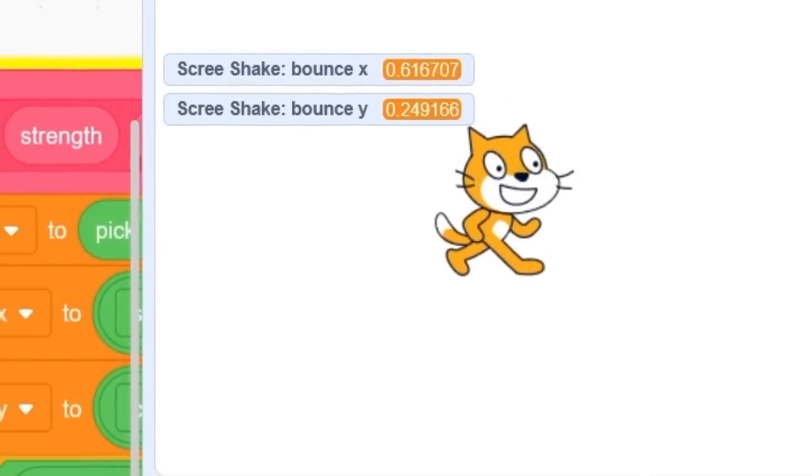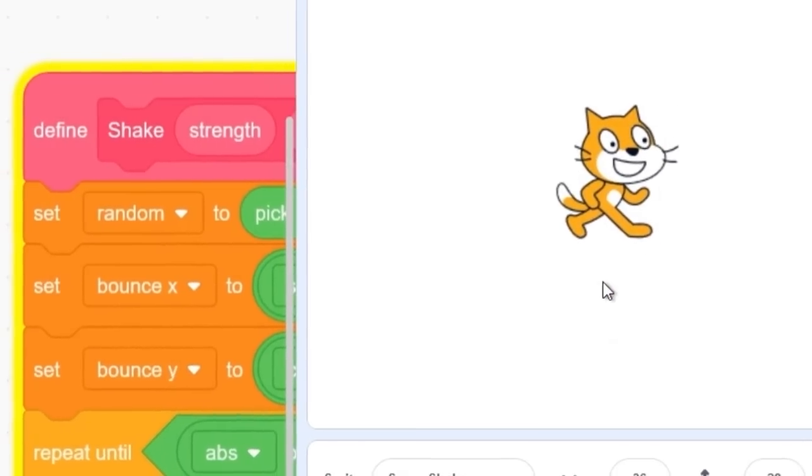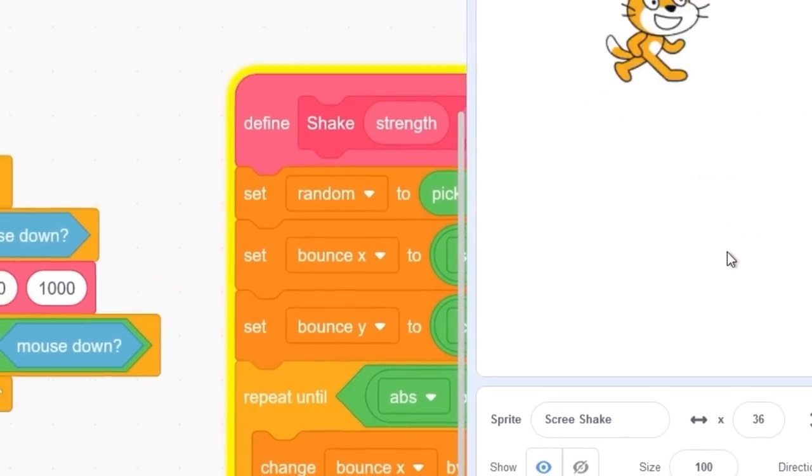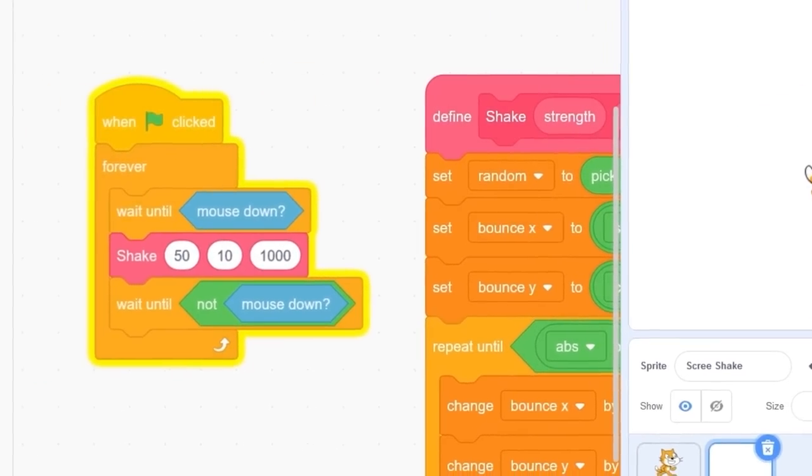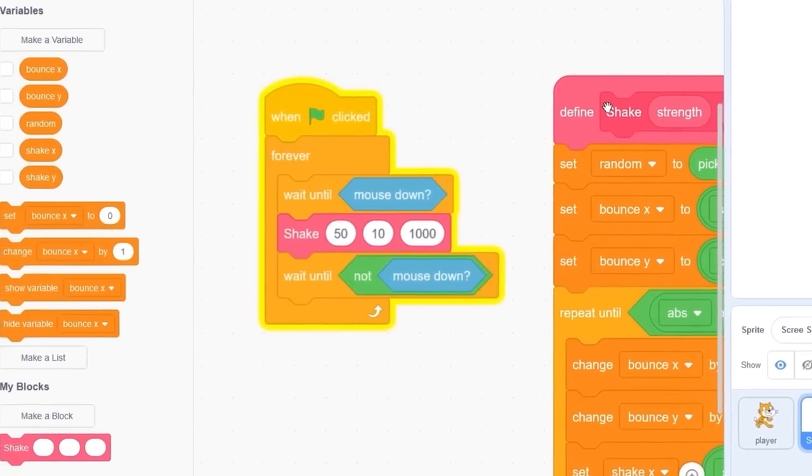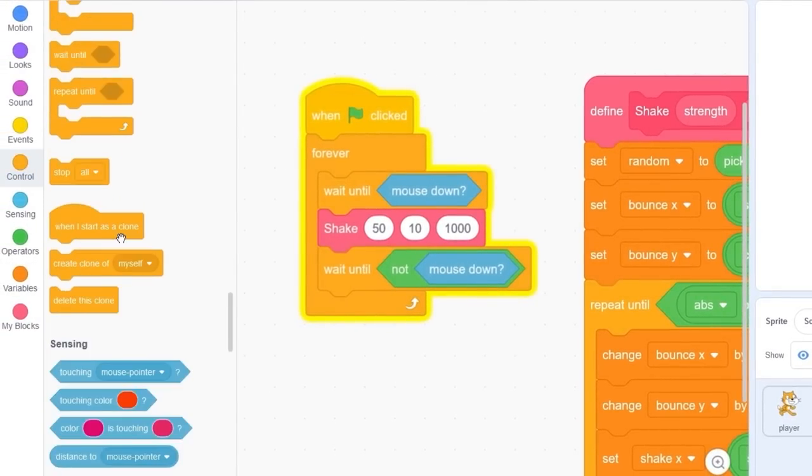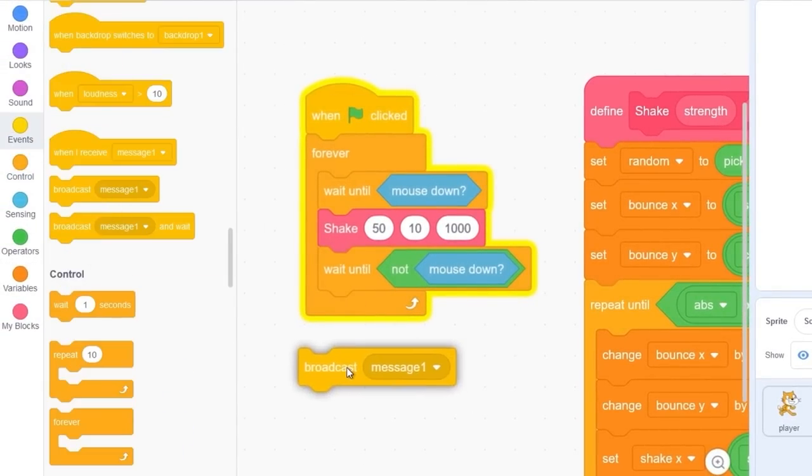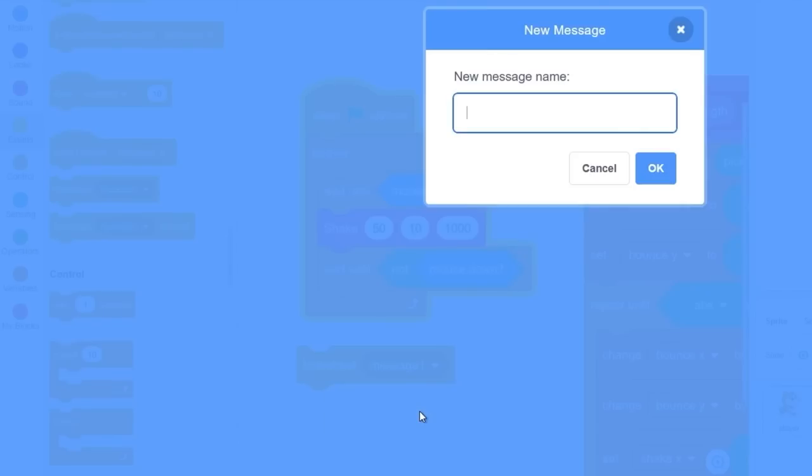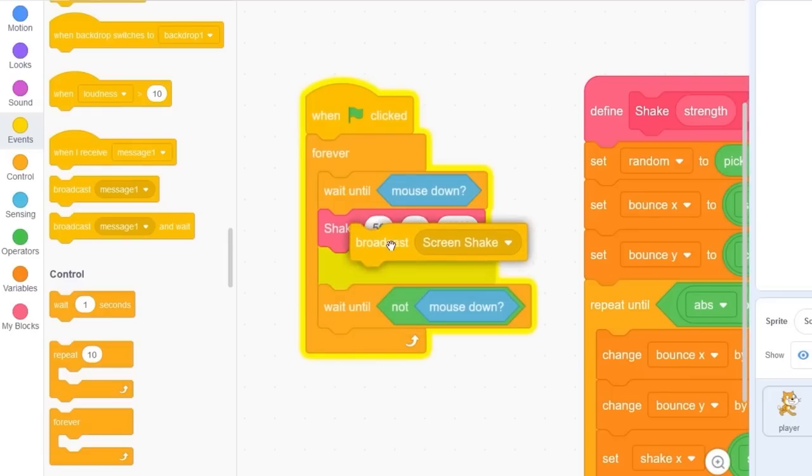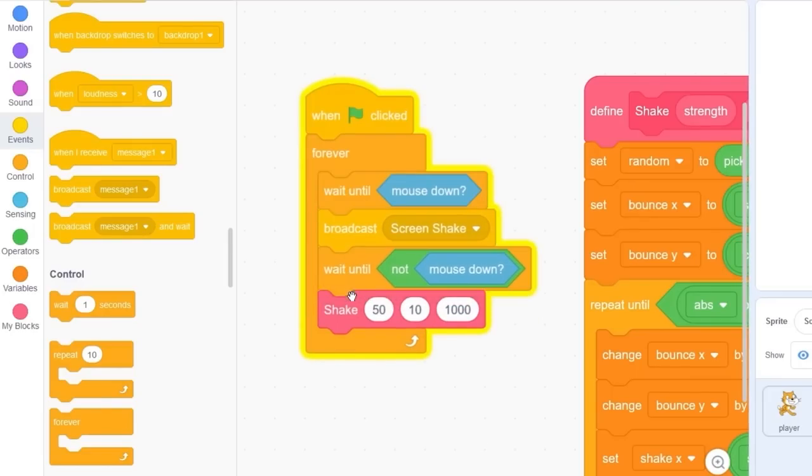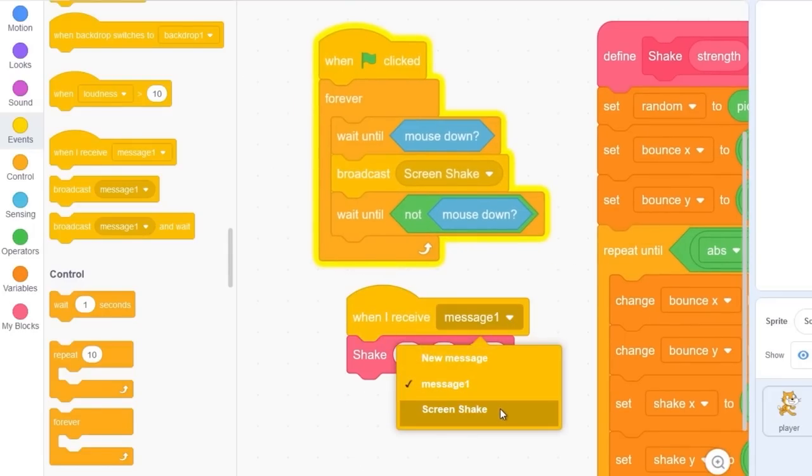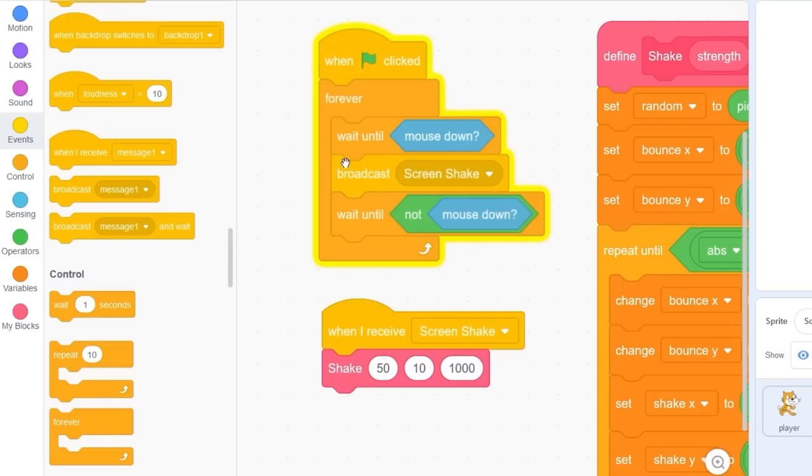Our problem here is we can only screen shake when the other screen shake is done. We can't have multiple screen shakes upon the other. The way we can fix this is by stopping the other shake before we make a new shake. We can do this with broadcast message. Let's make a new message and call it screen shake. Instead of the shake custom block, when I receive screen shake then we do the shake block.